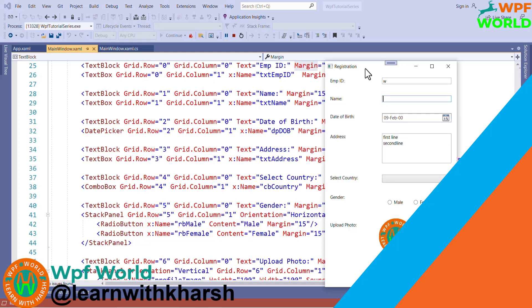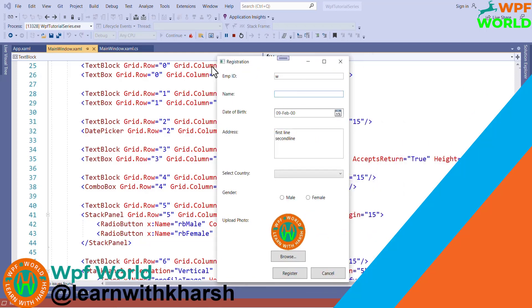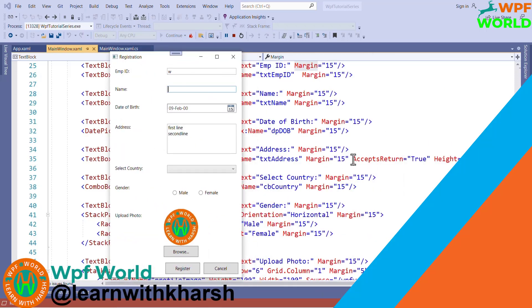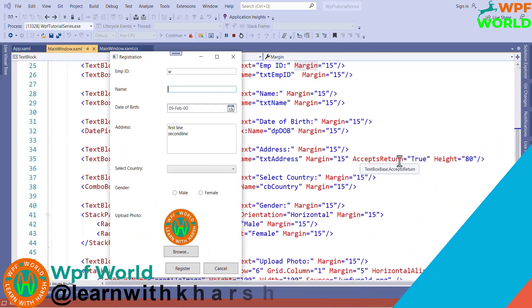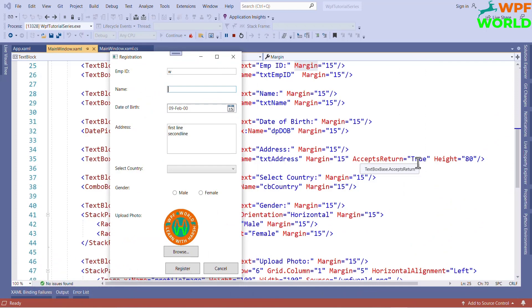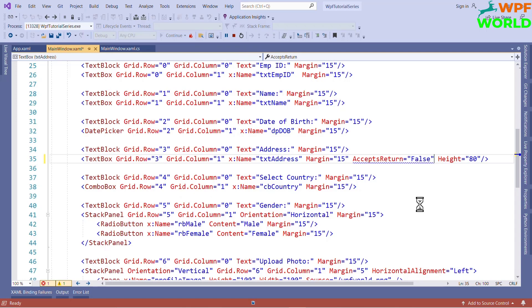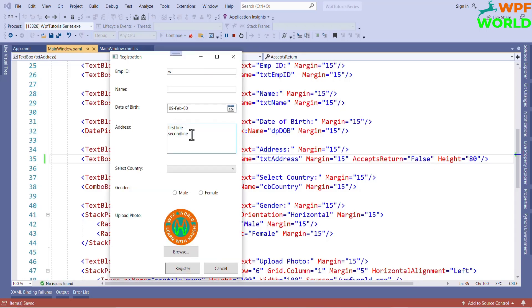Why I am able to do this? I have used here the property accept return equal to true. If we make it false, then we will not able to go to the next line. Let's see. I will save it. Now, I want to hit the enter. See, now I am unable to go to the next line.